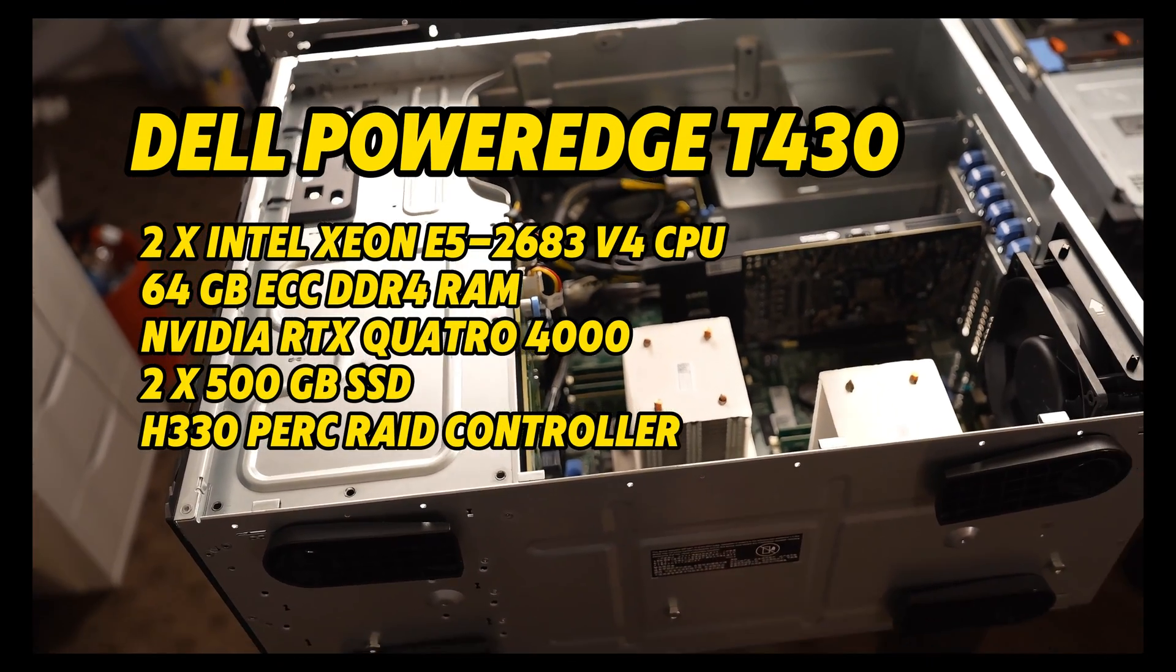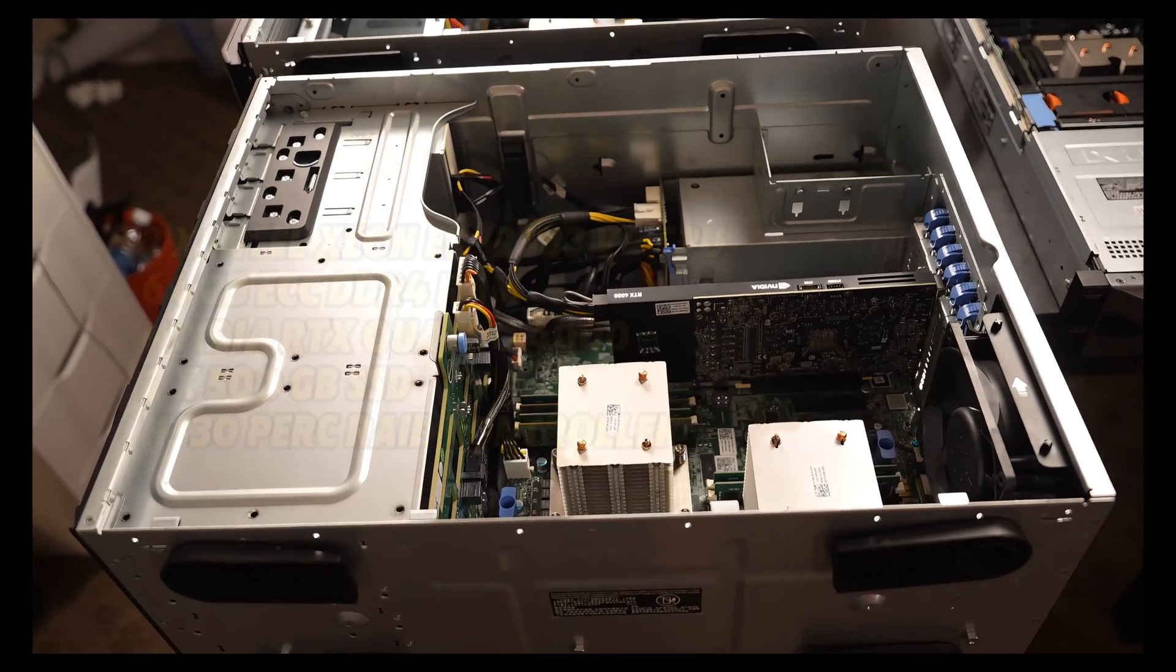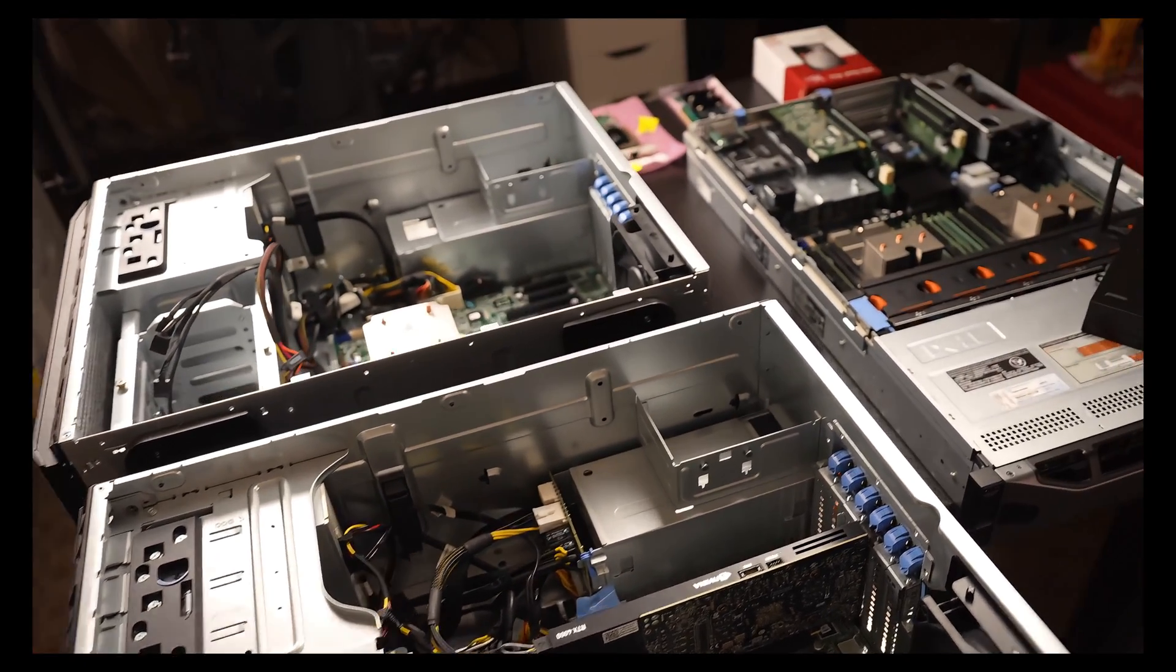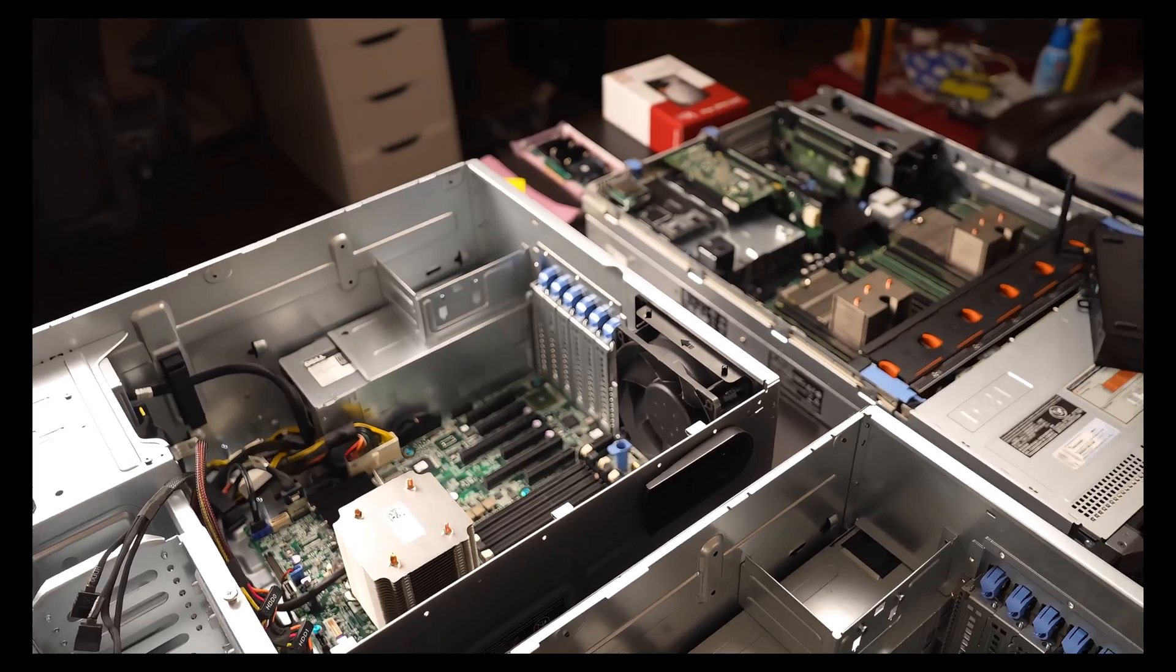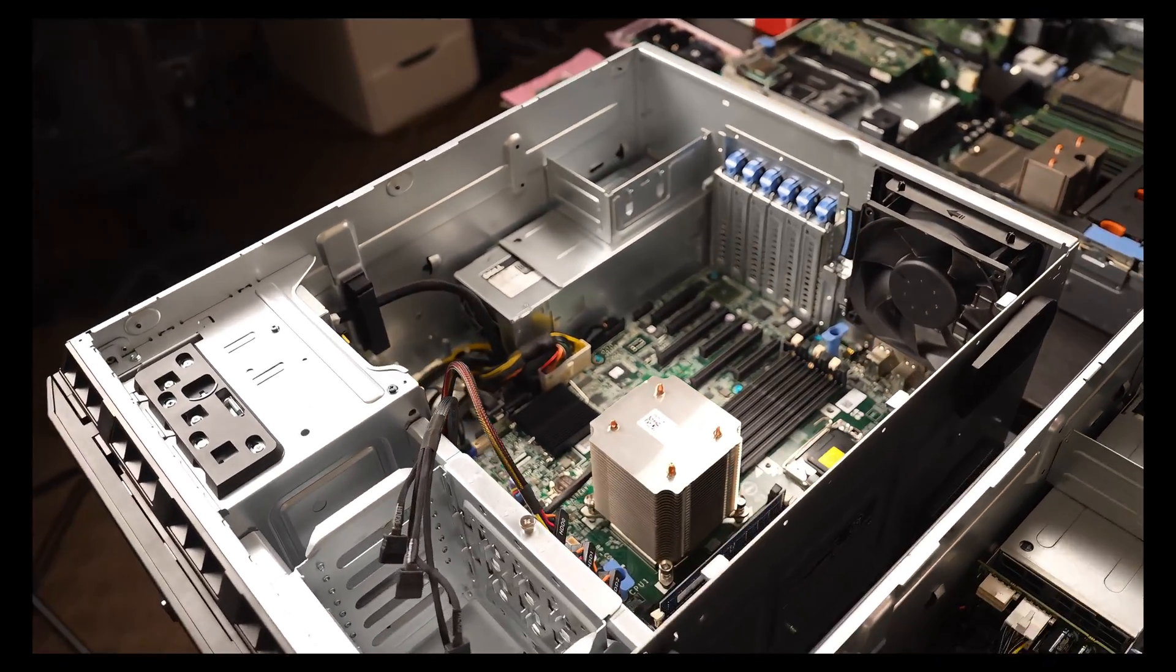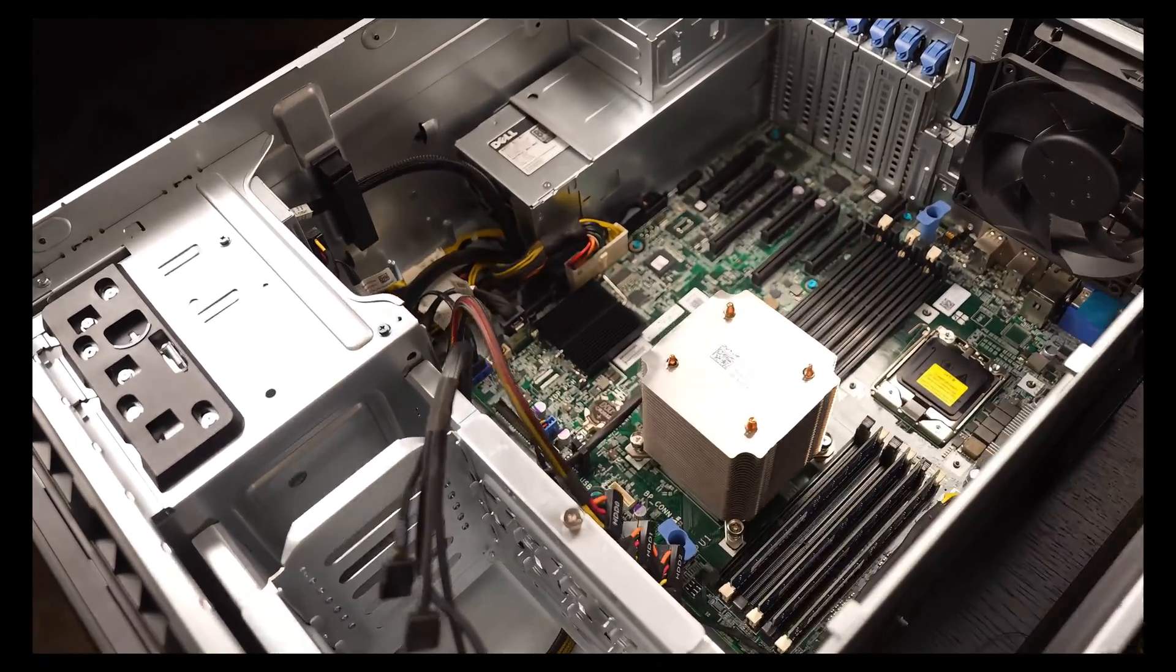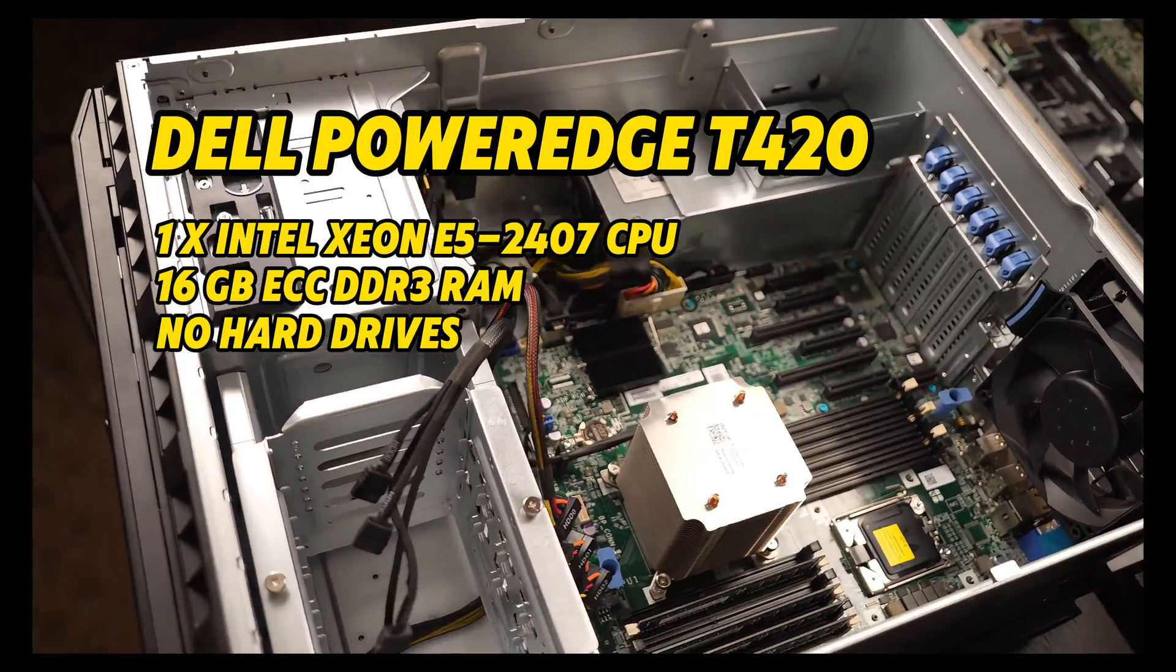It arrived earlier this week. Shortly after, I discovered that the Facebook marketplace in my area has some pretty great deals on servers. So yesterday, I picked up this T420 for $40.